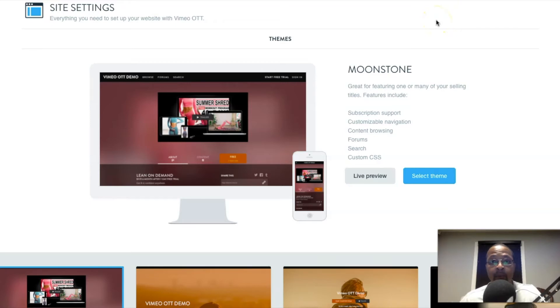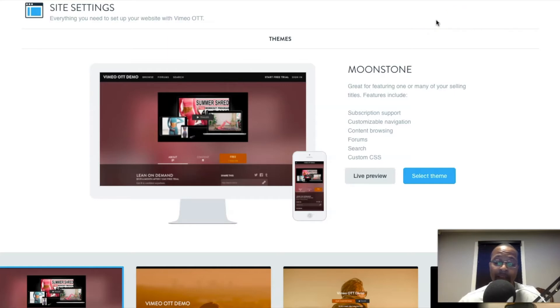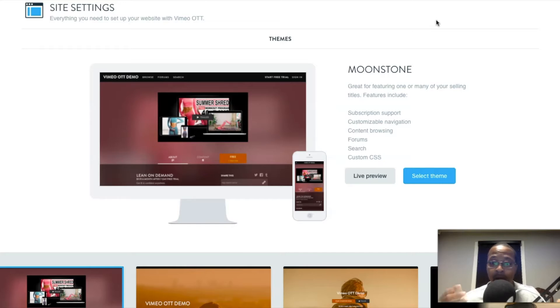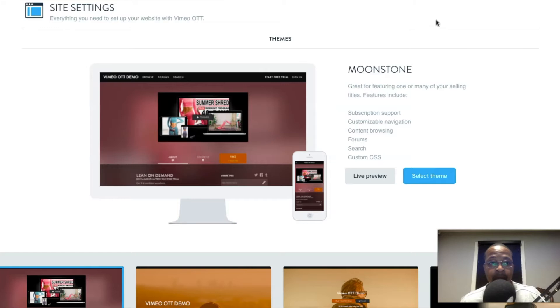What's going on everybody, welcome for the first time or back to another DLJ Works video. Today I'm going to provide a quick, not so quick overview of all the themes that exist here, all five of them right here on Vimeo OTT.